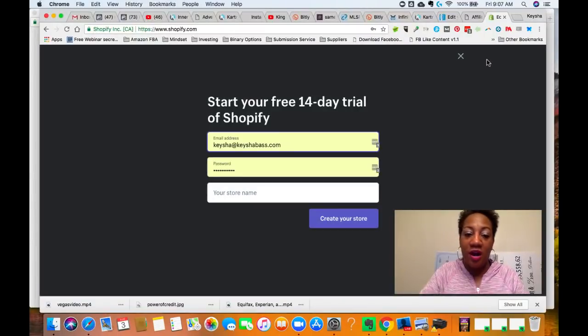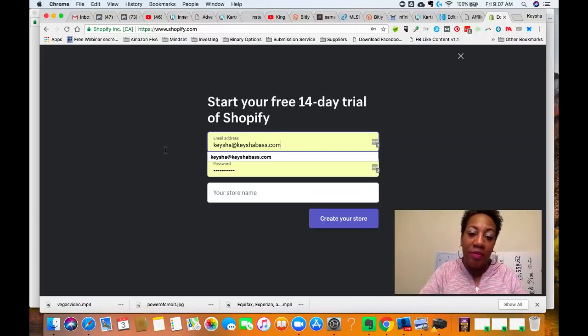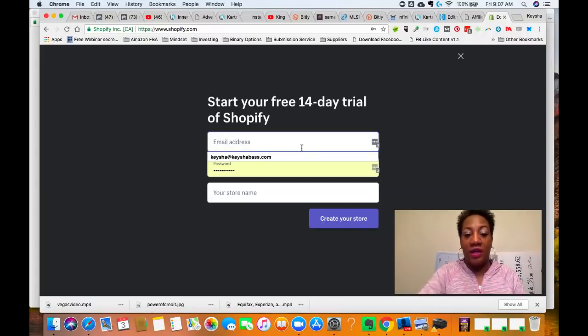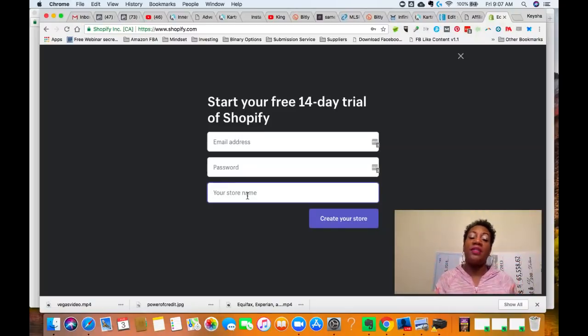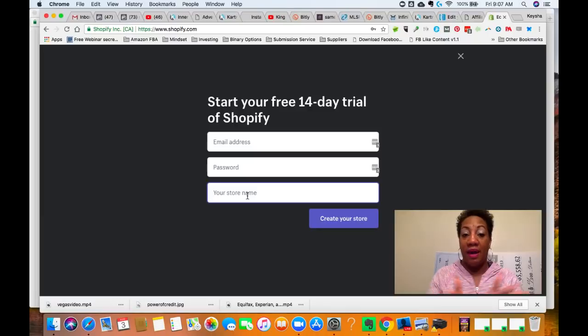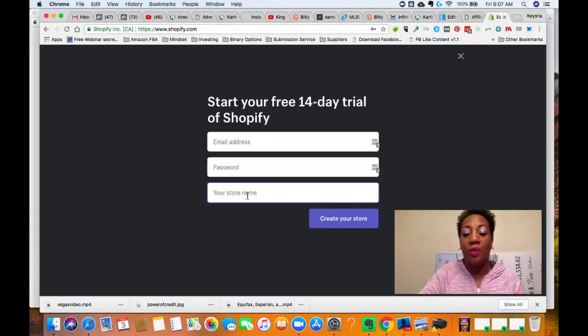Click on 'Get Started.' You're going to enter in the email address you want to use for your Shopify store, and then also enter in your store name. You've got to think about what kind of store you want to have — a general type store or a niche-specific store — because that's going to matter. You want to think about what you want the store to be about before you get started, and really name it accordingly.